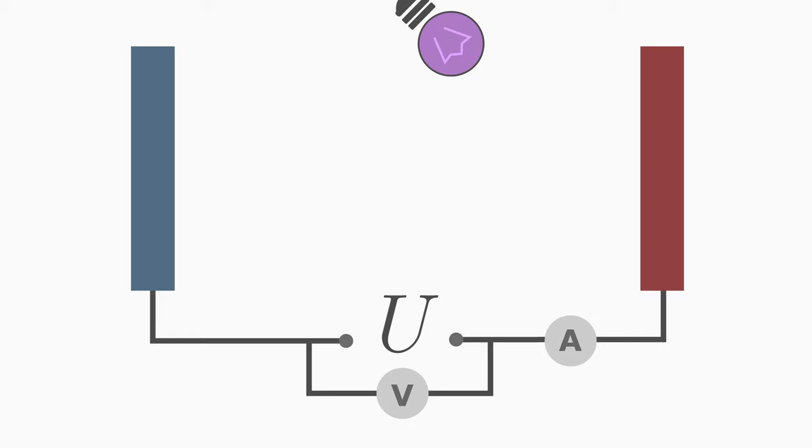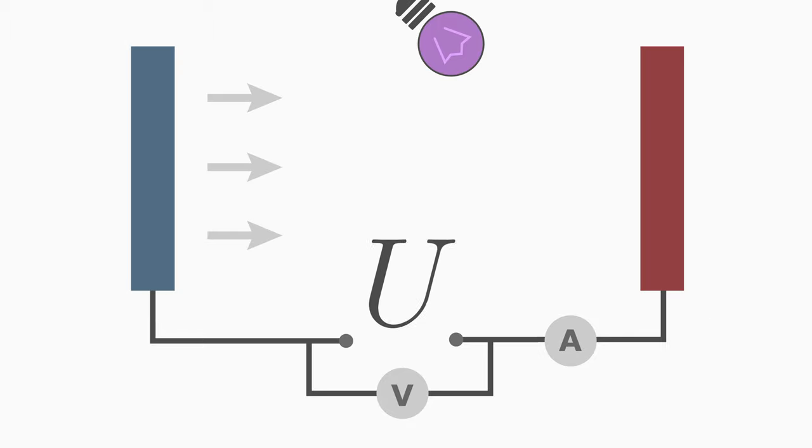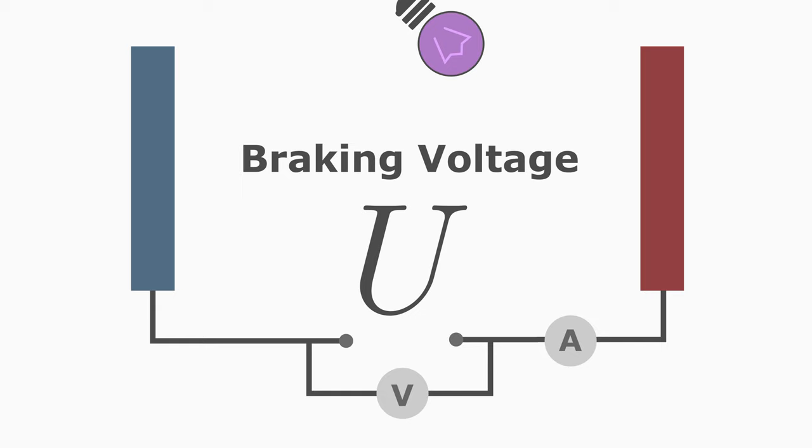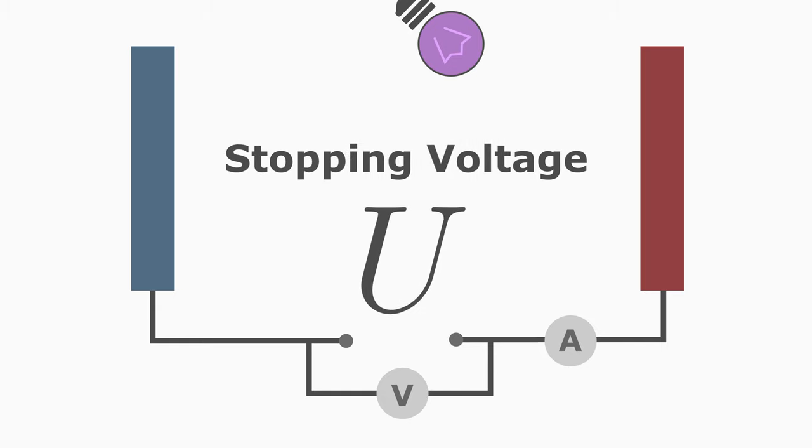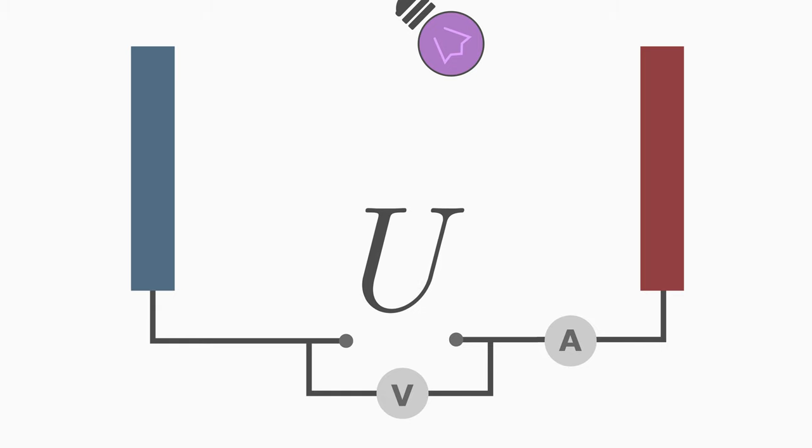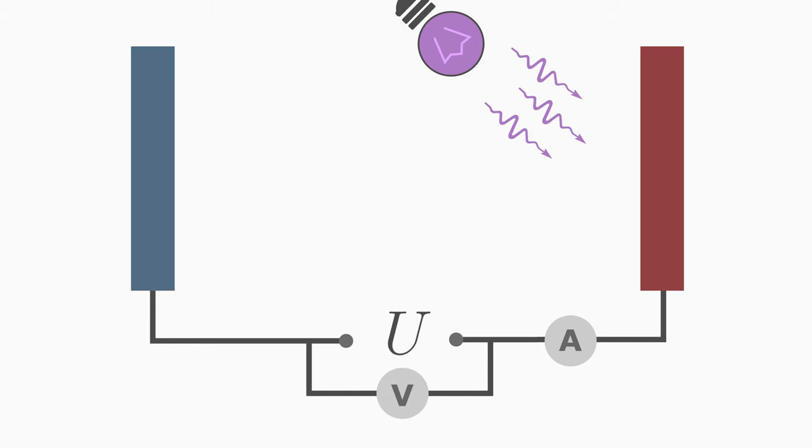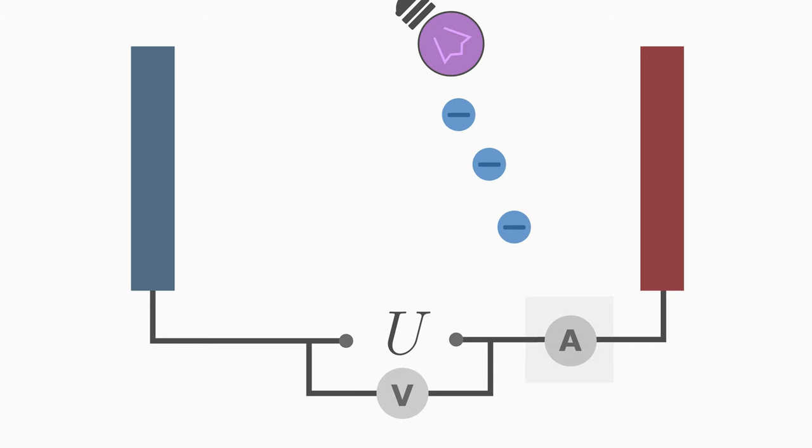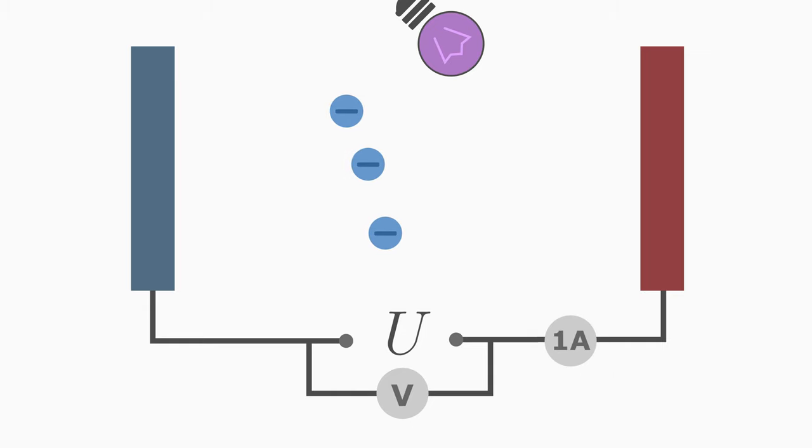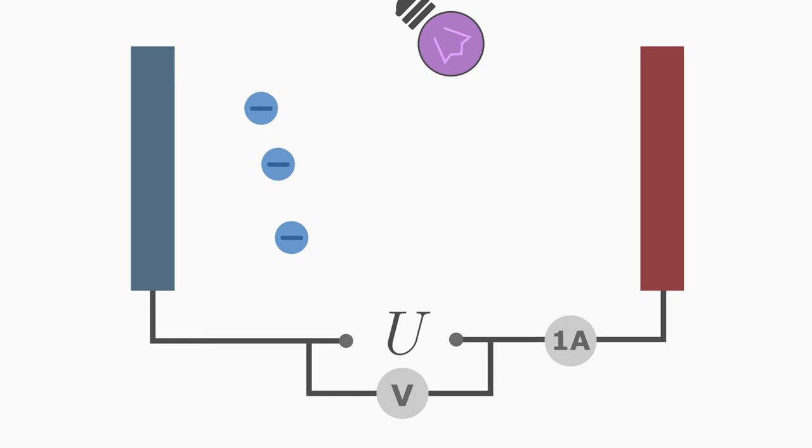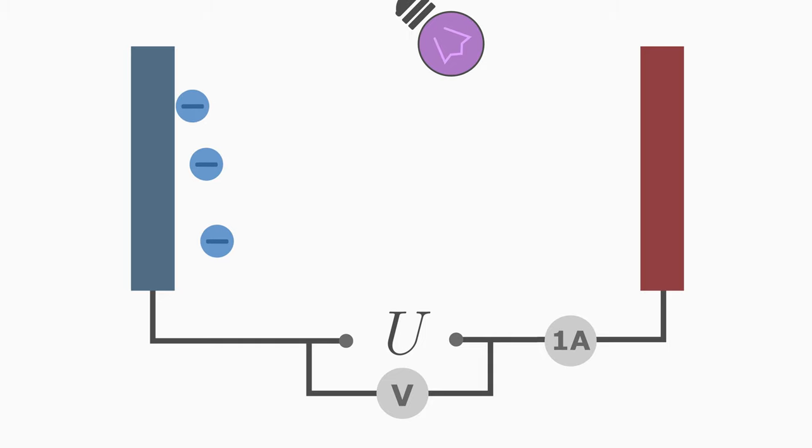When we set the polarity of the capacitor in such a way so that the electrons are slowed down, we call the voltage as breaking or stopping voltage. If the voltage is not large enough, then our ammeter will show some non-zero value because electrons are able to reach the opposite plate.